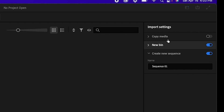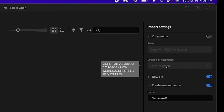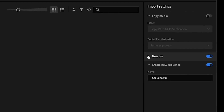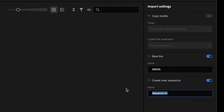On the right side you have a few options. You can copy media over — very helpful if you haven't copied footage from your SD card or other drives yet — and choose where to copy it. You can also create a new bin; for example, I'll name it 'media.' And you can create a new sequence based on the items in the tray — I'll rename it 'tutorial sequence.'